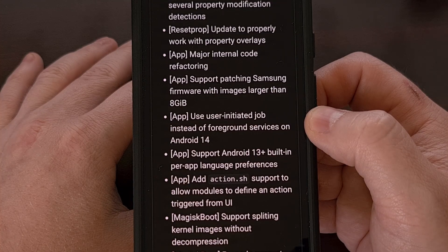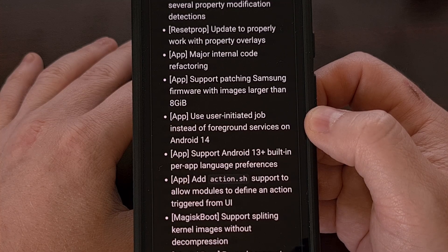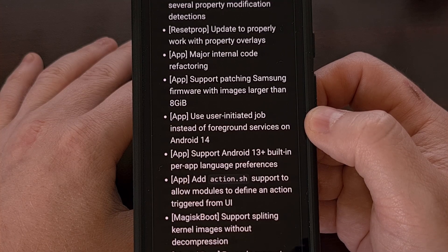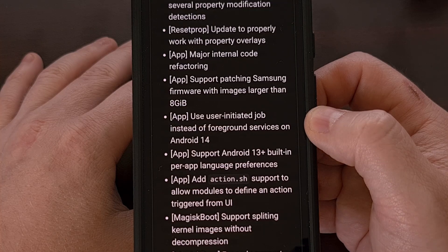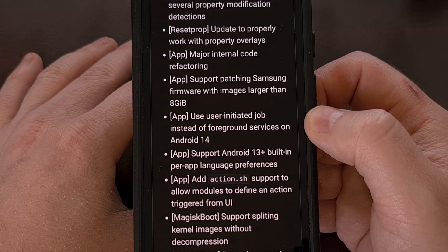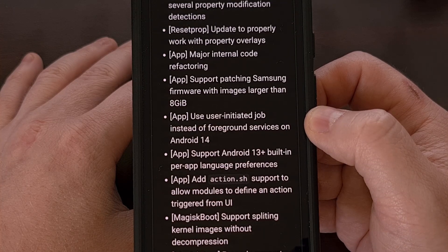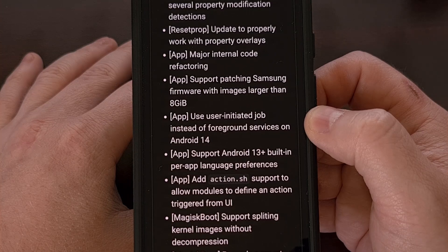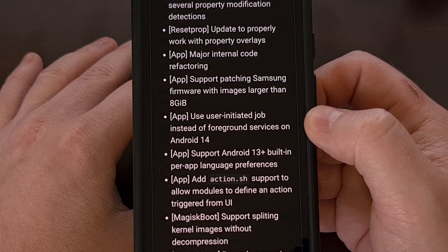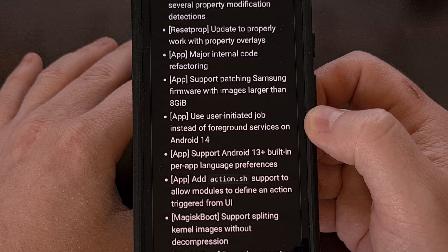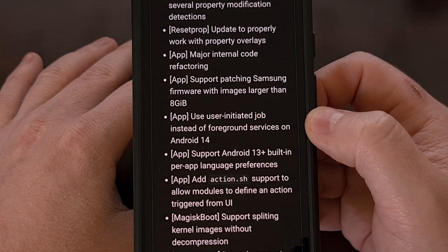It now supports patching Samsung firmware files that are larger than 8GB in size, and it will use the user-initiated job instead of foreground services on devices running Android 14 and up.